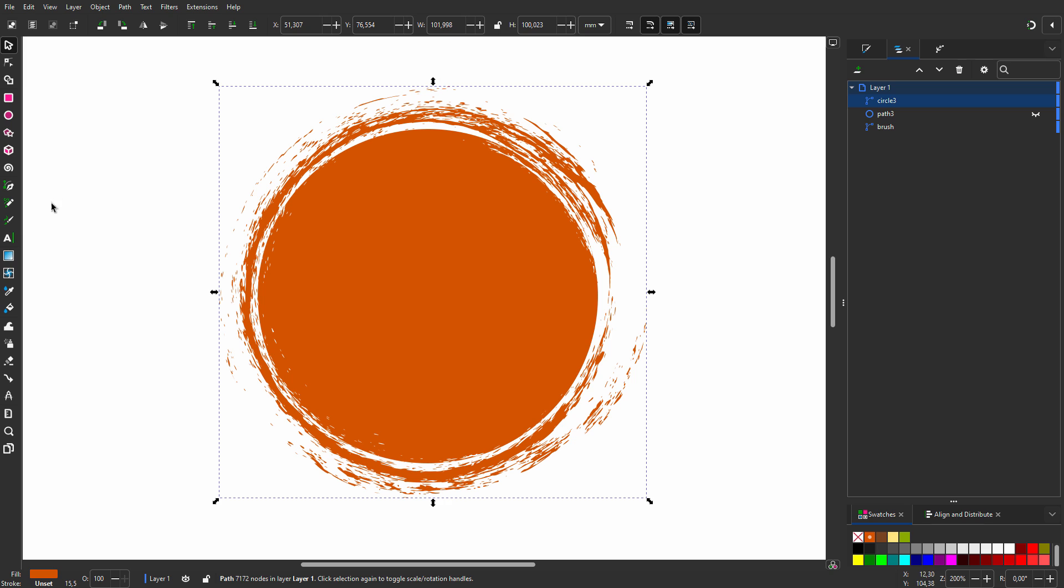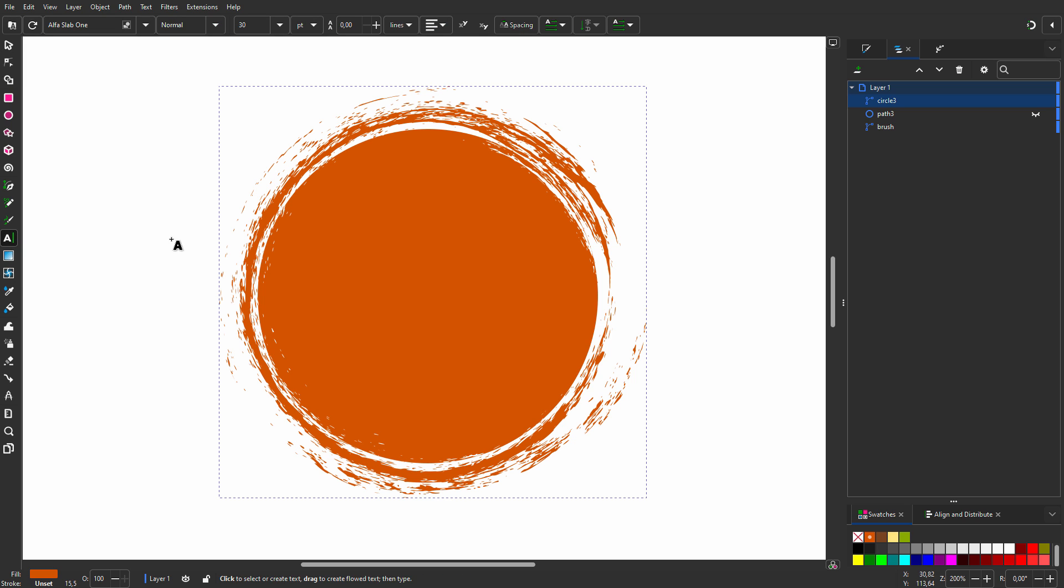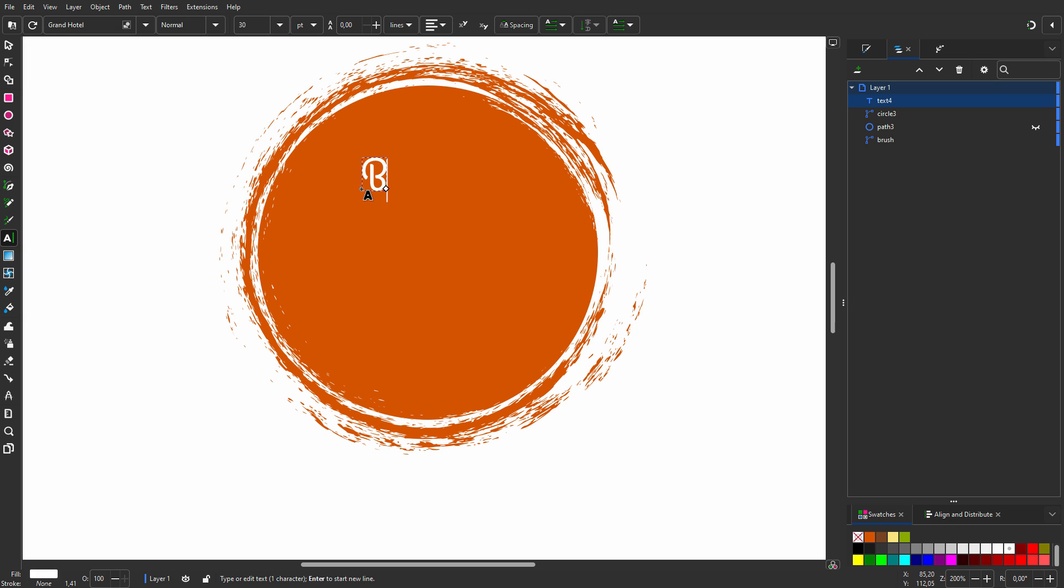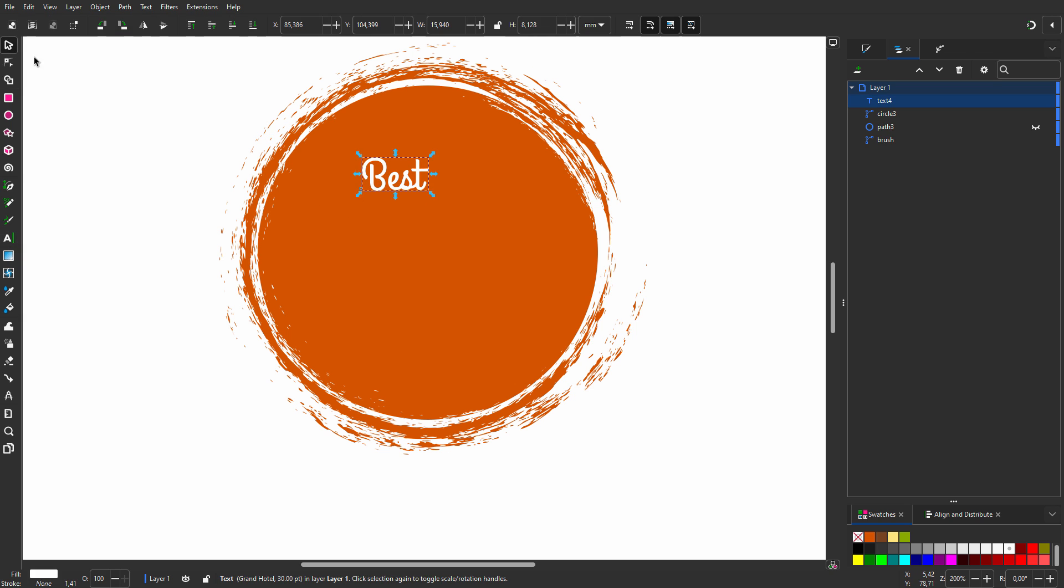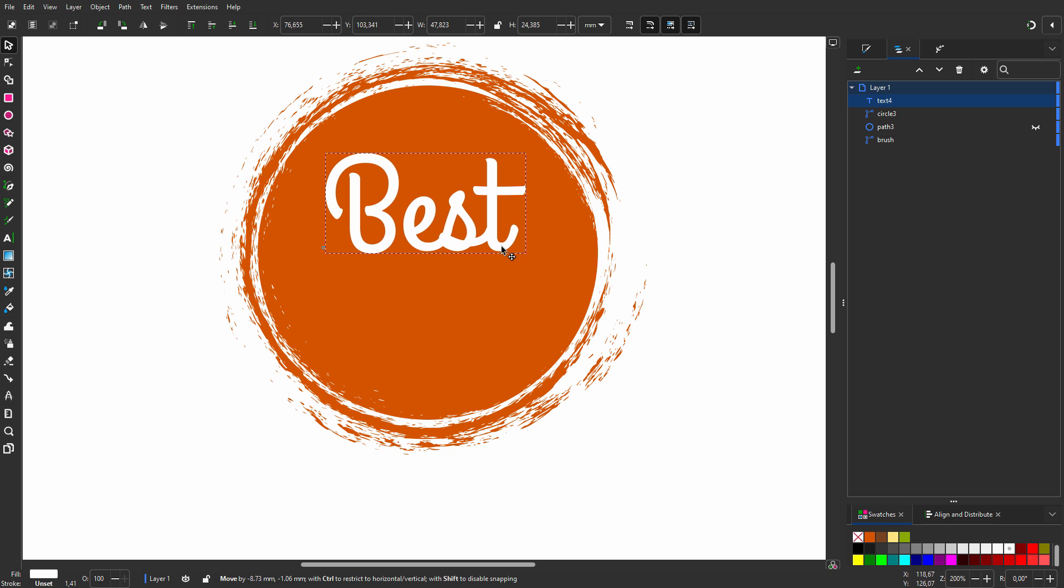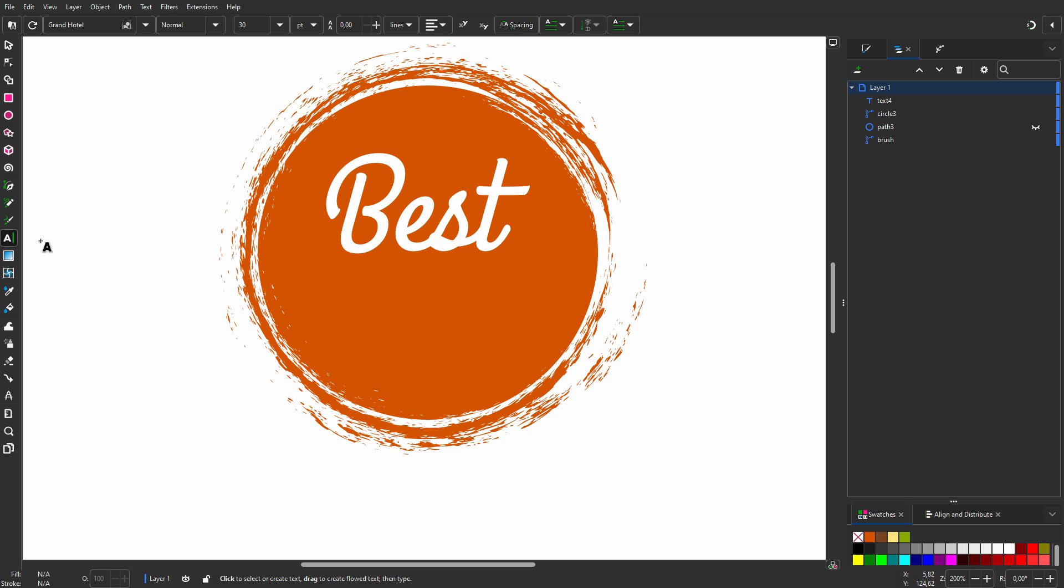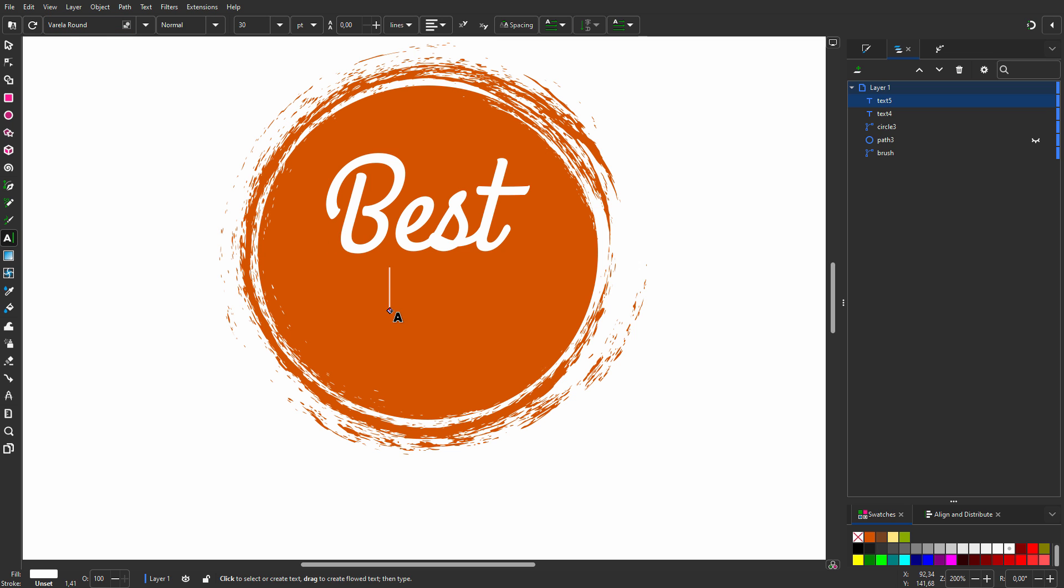I will place some text. I select the text tool and click on the sticker. I use Grand Hotel, which is a free Google font. I type 'Best'. To make the text italic, I can skew the text. For the text below, I will use Varela Round, which also is a free Google font.